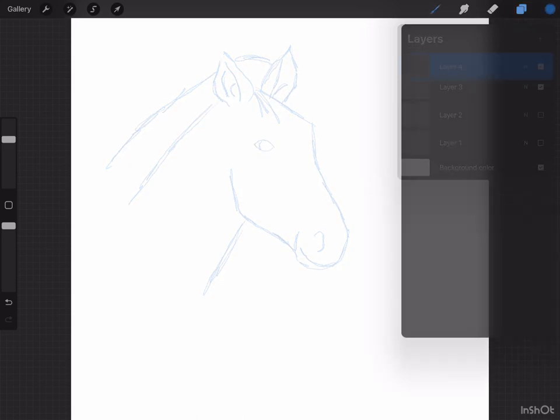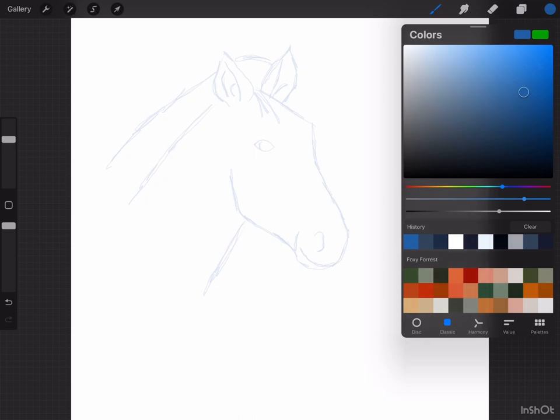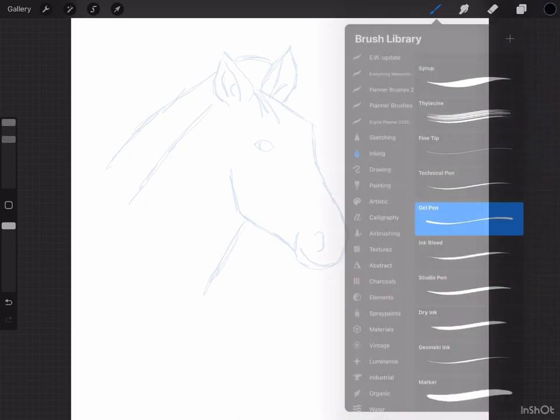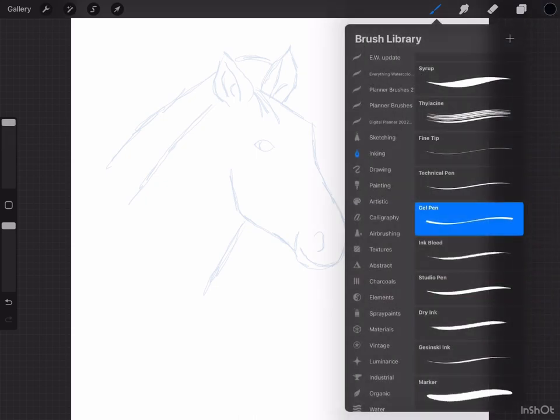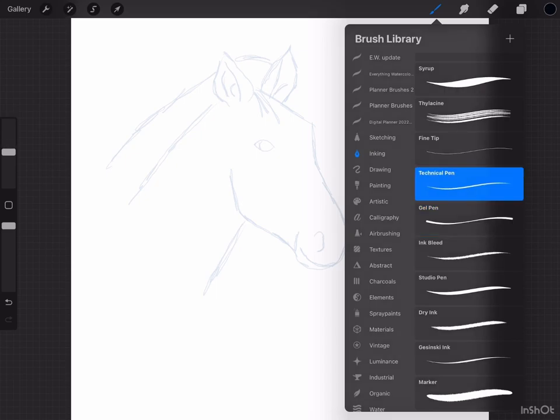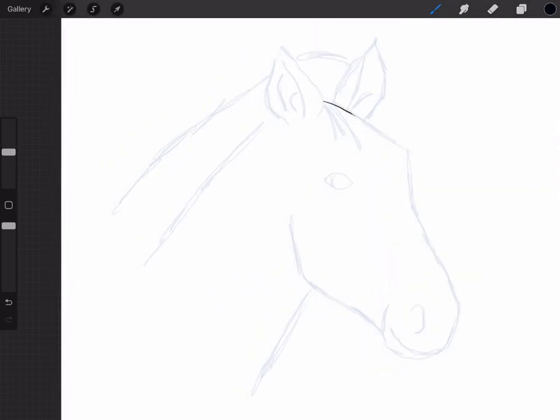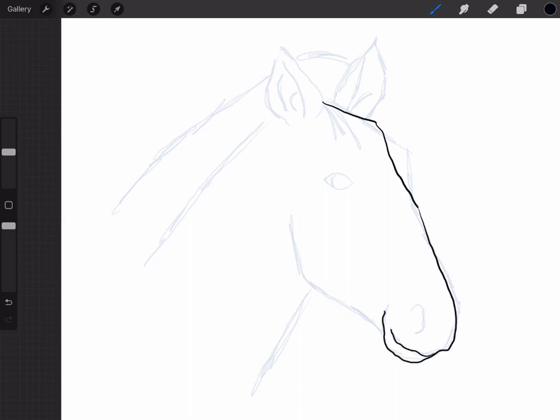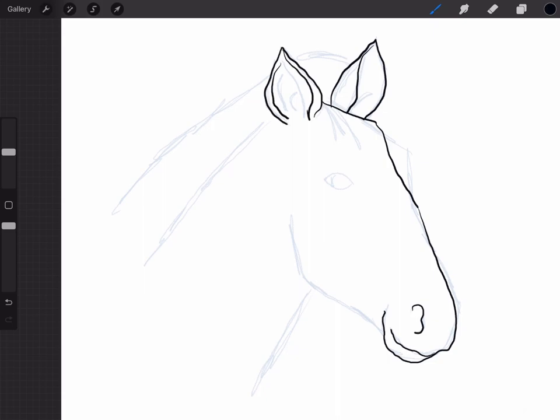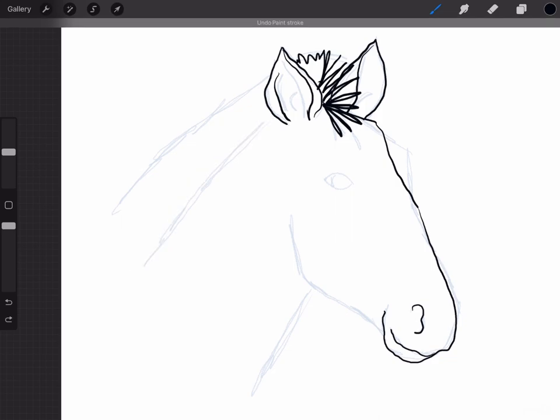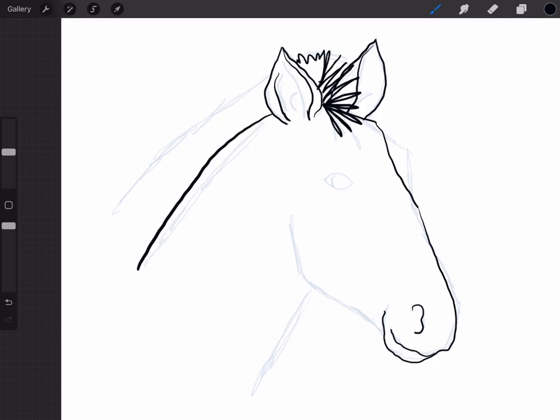And now same thing, drop the opacity, untick layer two and go ahead and pick a technical pin. Now I'm outlining this fourth layer with a technical pin.